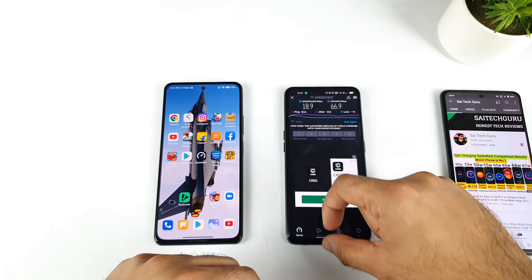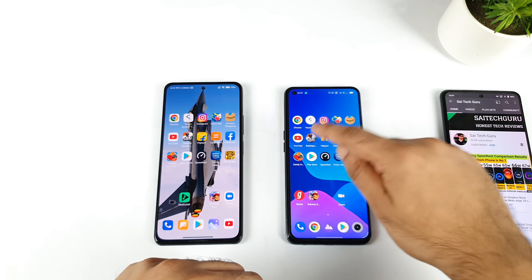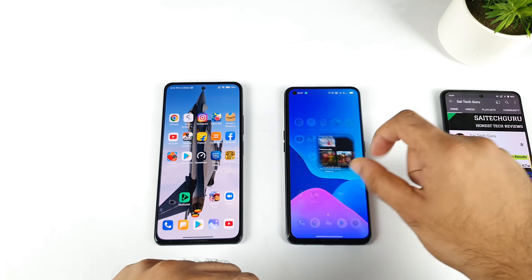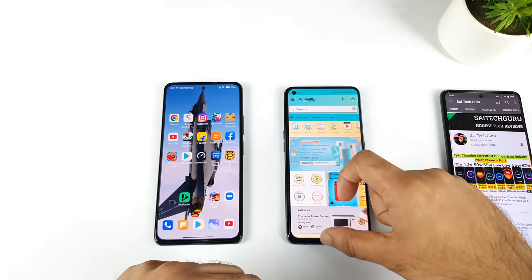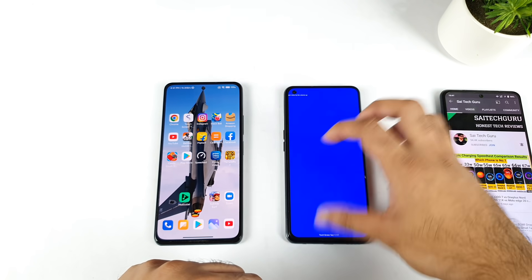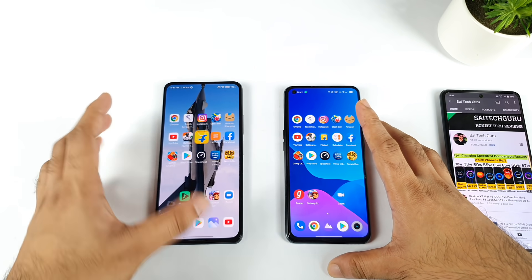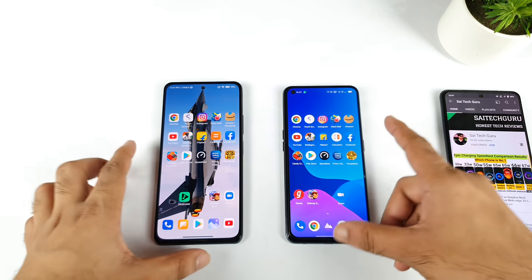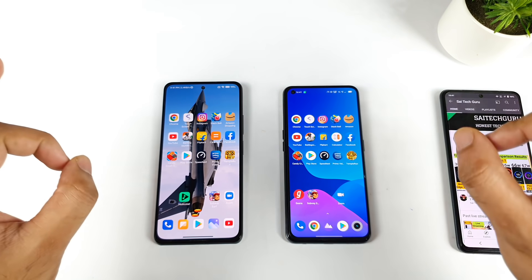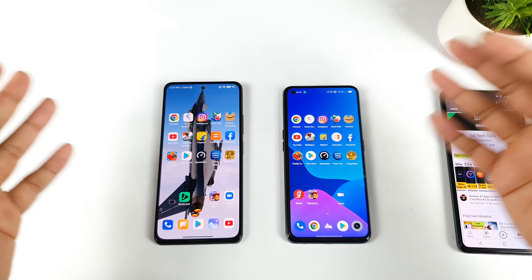Now observe the Realme X7 Max - a few games will not remain open. This is a quick comparison between both phones. Overall, the Mi 11X performed slightly better in RAM management, while in speed test both are roughly equal. Thank you for watching and see you in the next video. If you have any queries, write them in the comment section below. Signing off, bye.